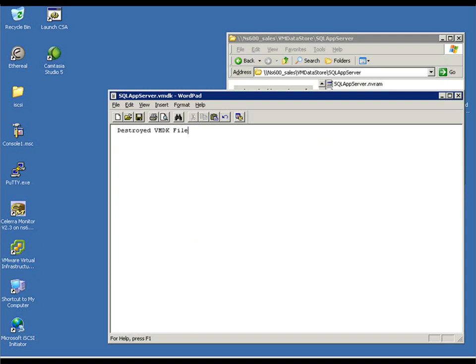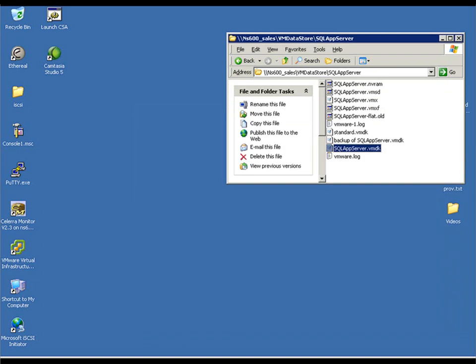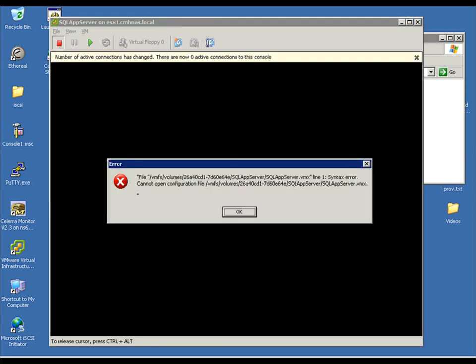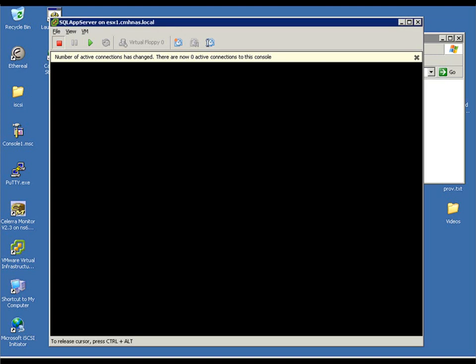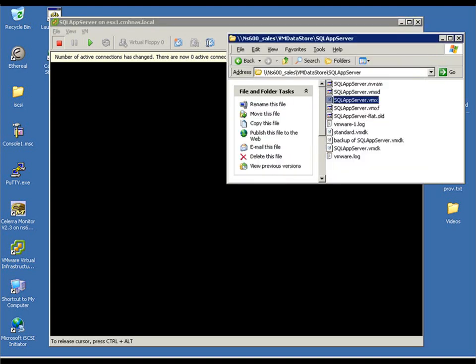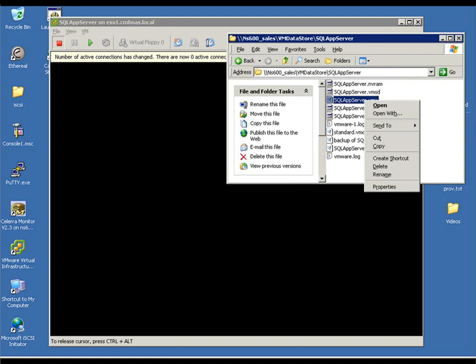So, that presents us with an opportunity to go back to that checkpoint that we just created and then do a quick point-in-time recovery of those files. As you can see, we try to power on our host, our SQL guest, and what do we see but an error related to the VMX file being corrupted or missing.